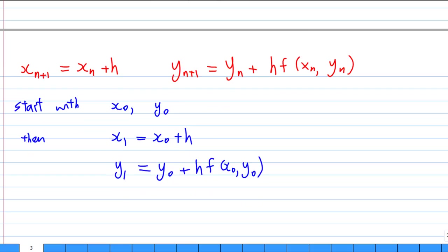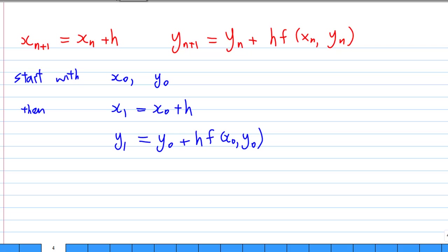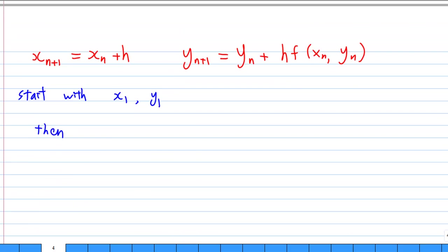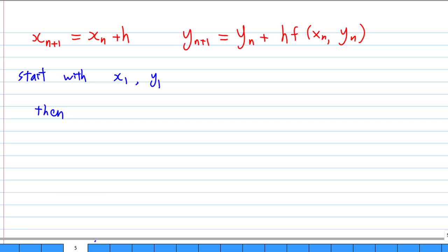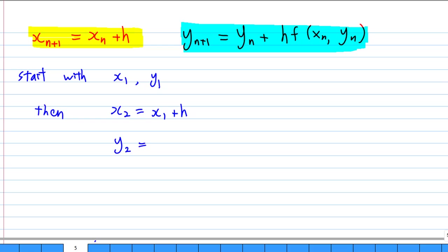What does this mean? The formula is written in red above. You start with x₀, y₀ as the initial value. Then x₁ = x₀ + h and y₁ = y₀ + h·f(x₀, y₀). Then you can find the next values: x₂ = x₁ + h and y₂ = y₁ + h·f(x₁, y₁). Using this, you continue to find x₃, y₃, x₄, y₄ and eventually find the answer.